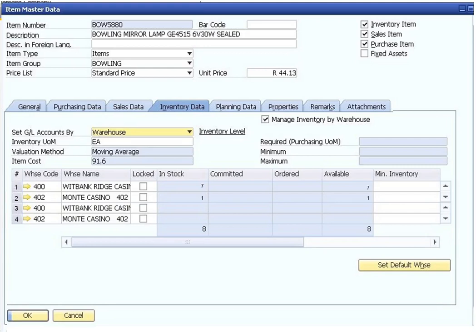The header of the item master data record contains general information about the item, including a unique ID number assigned by the user, a description, and settings to determine the type of the item, the group it belongs to, the first price list, and the applicable price. Checkboxes on the right indicate whether the item is kept in inventory and whether it is offered for sale or purchase. The item can be marked as a fixed asset with another checkbox.